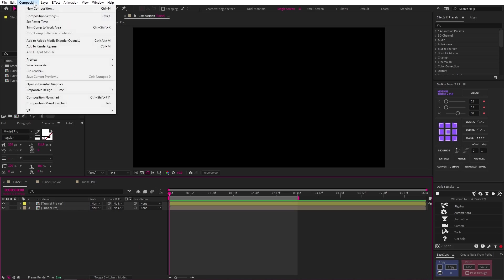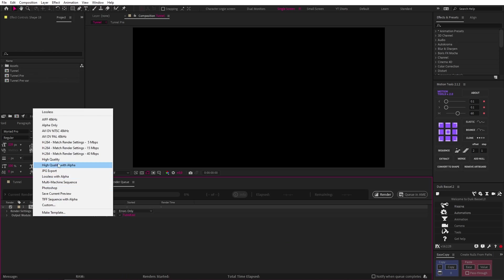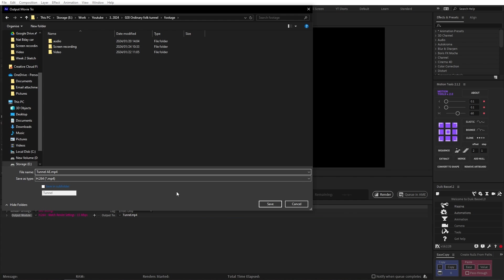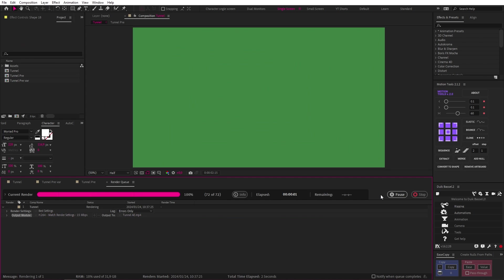So let's do it. So we have the tunnel we made in After Effects. So let's render this animation like this, using the H.264 codec at 15 megabytes per second.